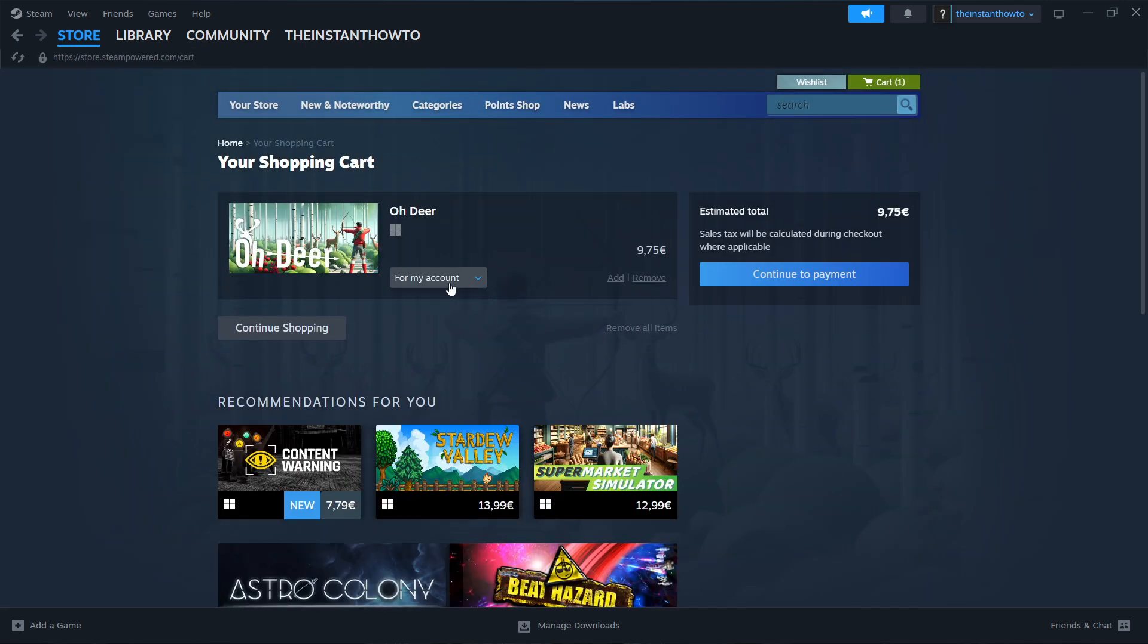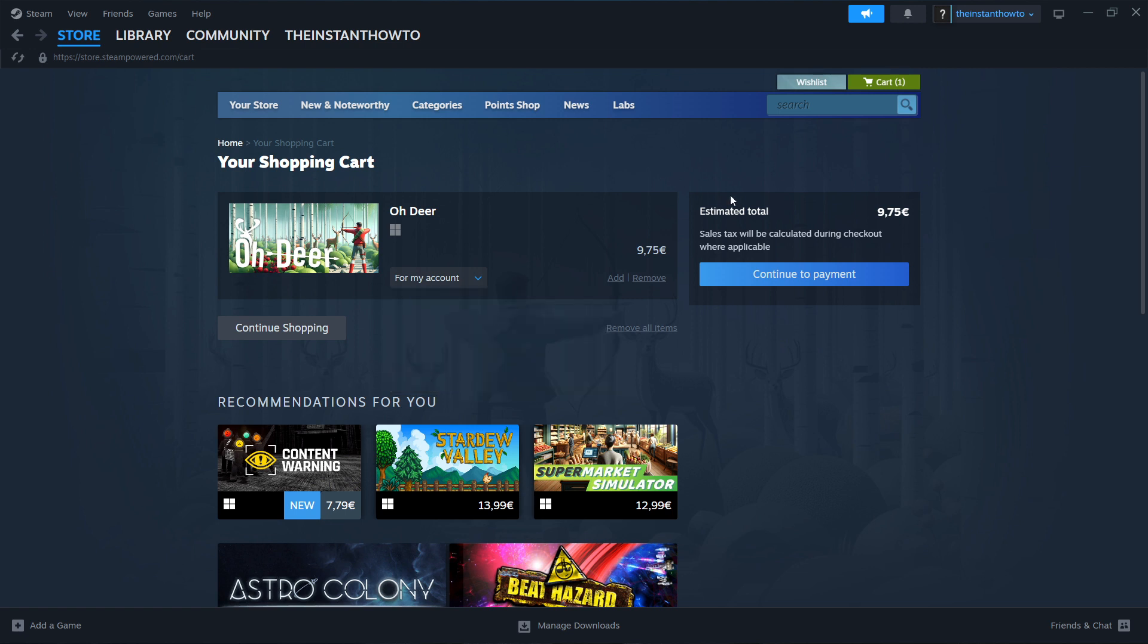Then you want to select whether you want to buy the game for yourself, for your account or as a gift for somebody else. I'm going to select for my account and then continue the payment.